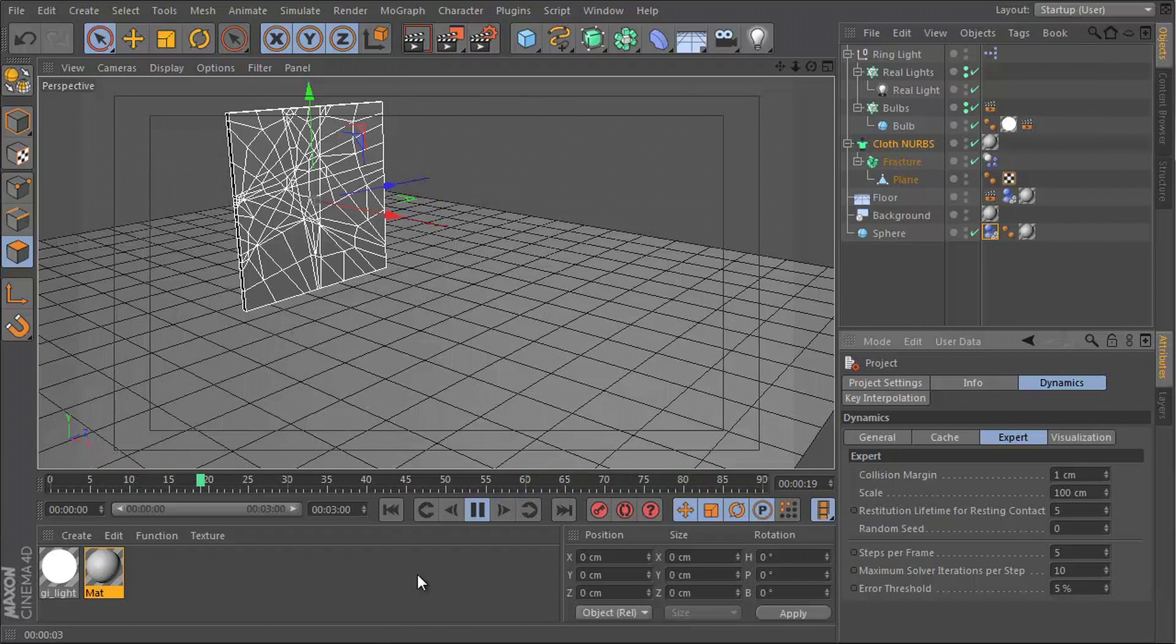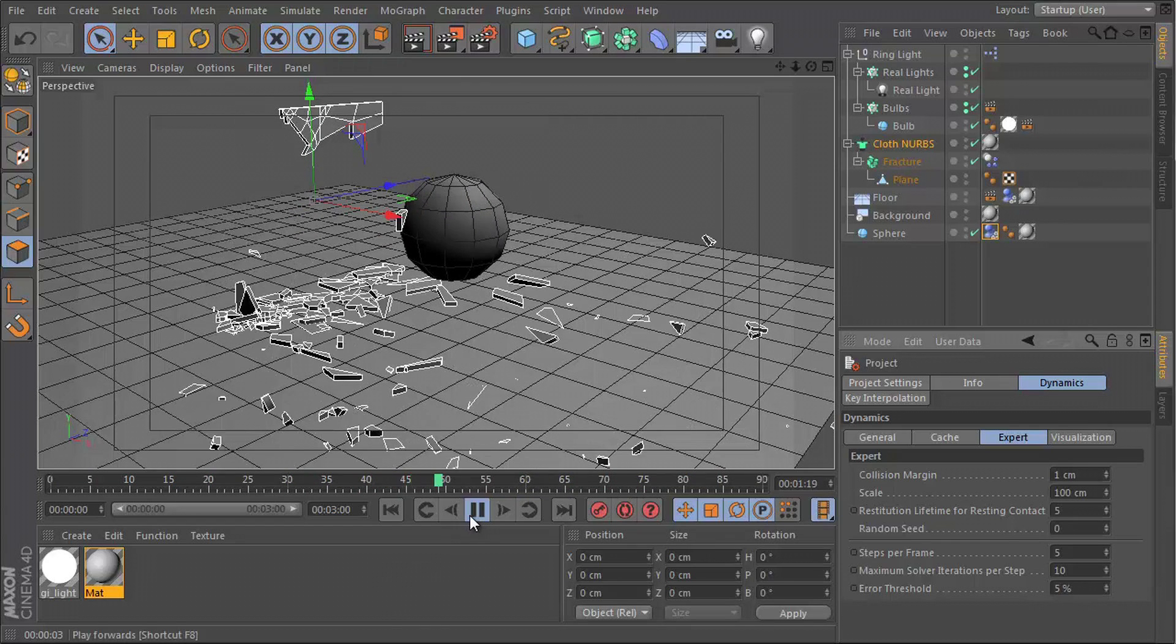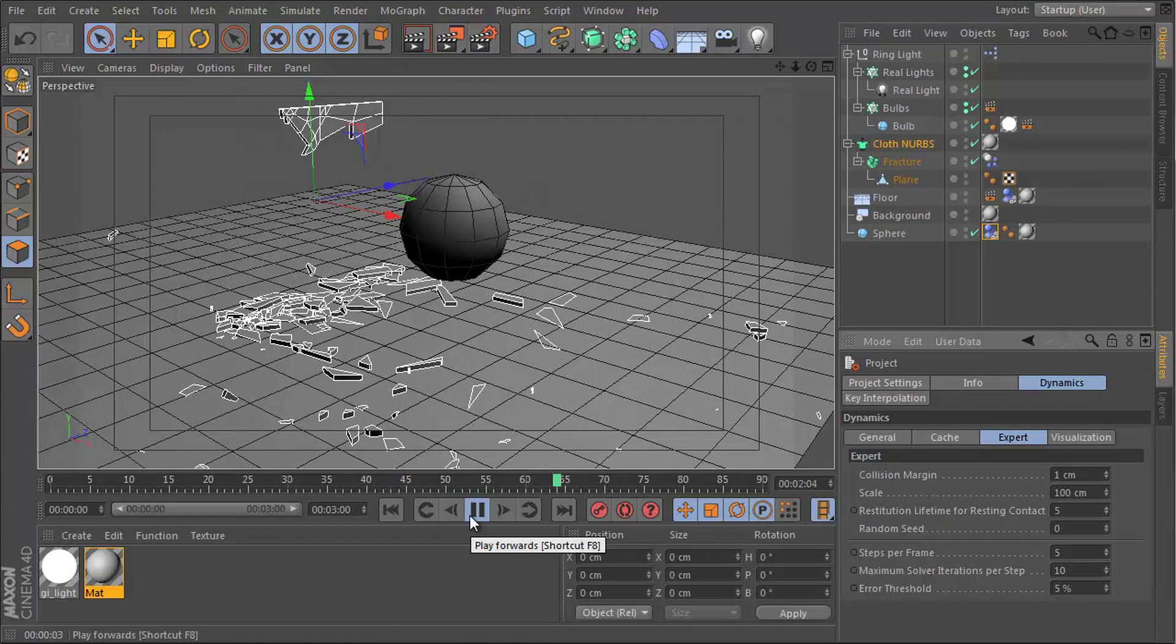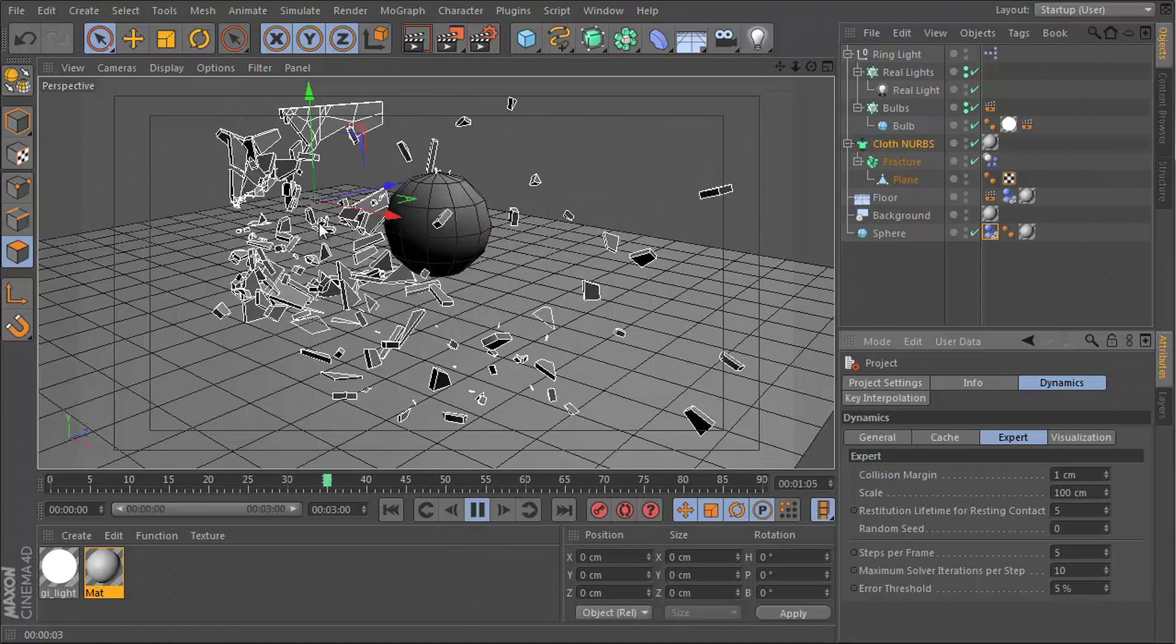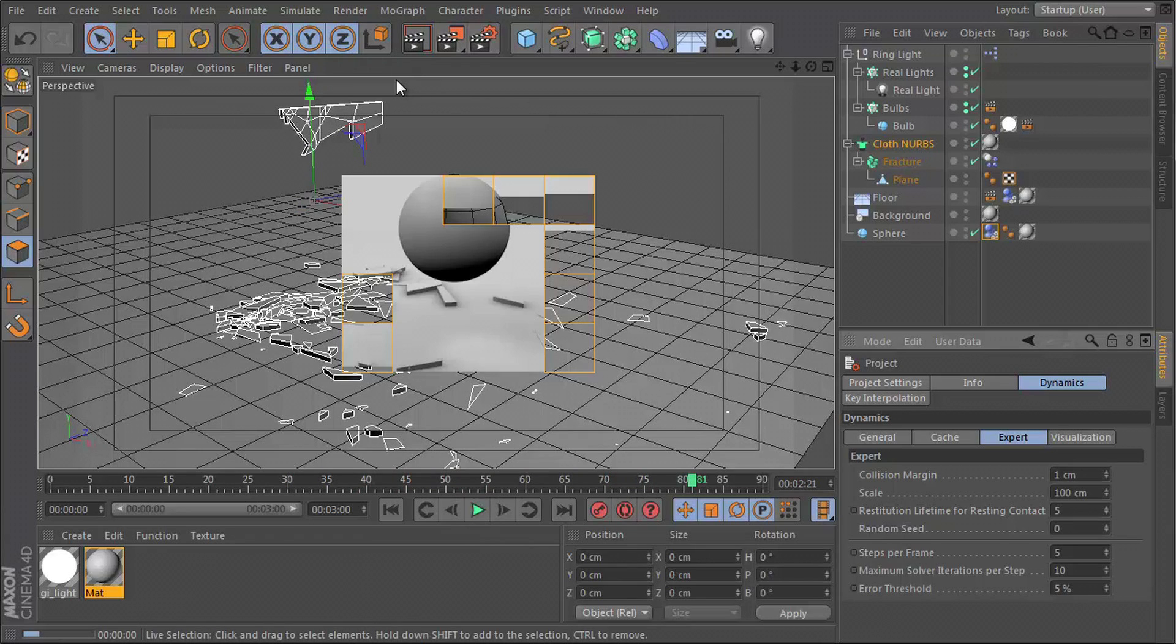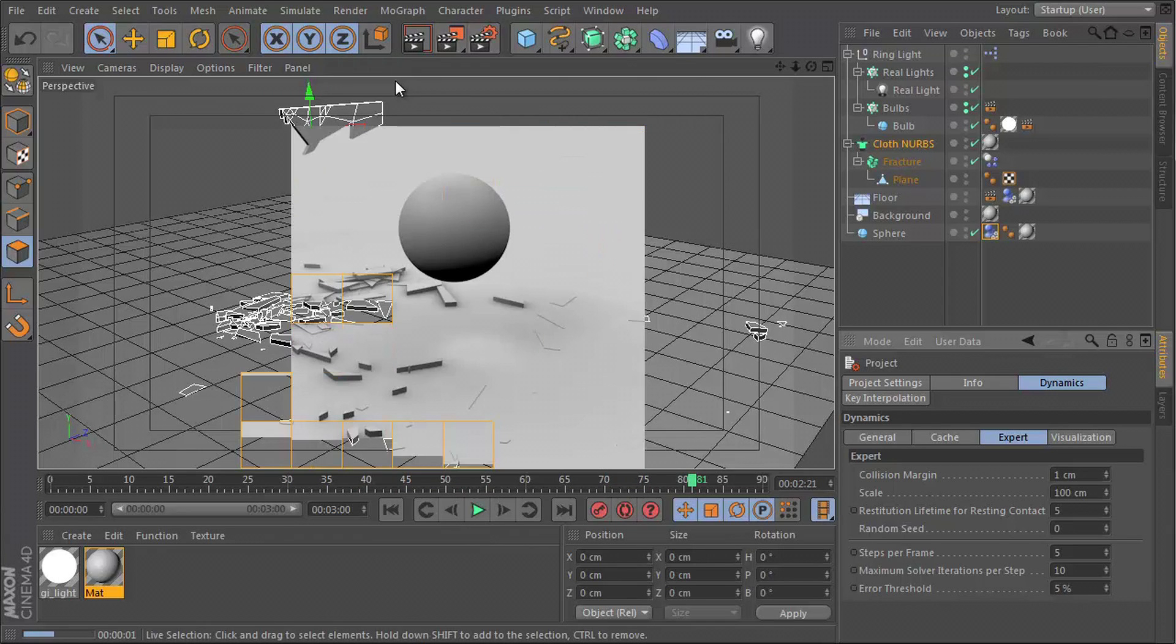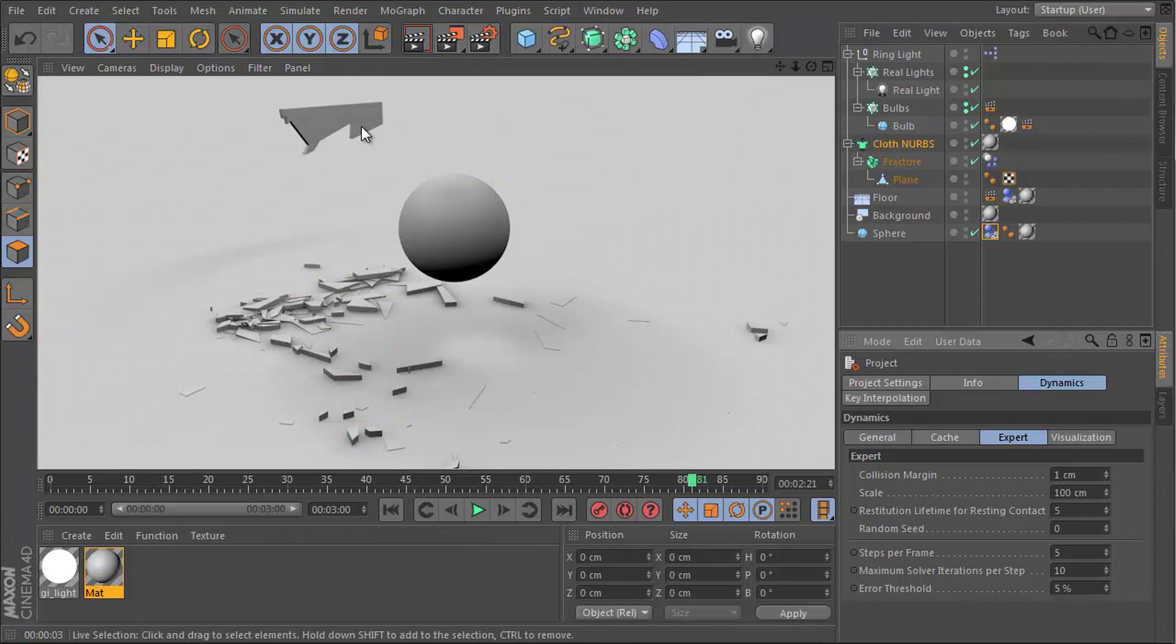You can do this off the bat right now if you open up your Cinema 4D software. Okay, so this is the animation we're going to be trying to recreate. Very simple.